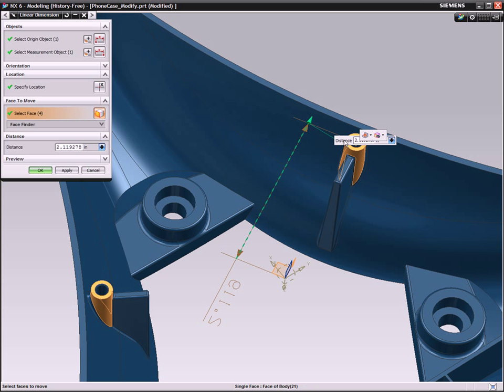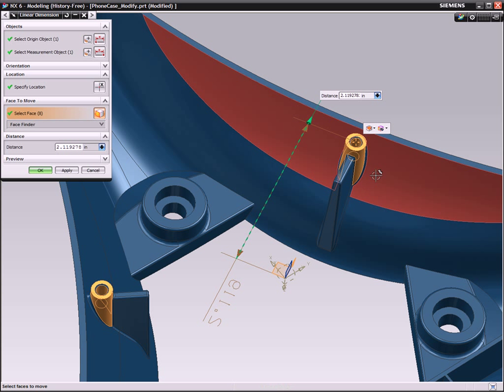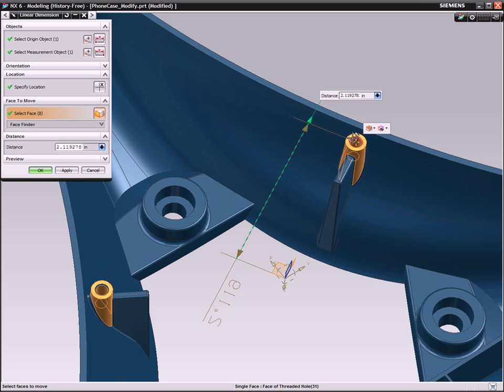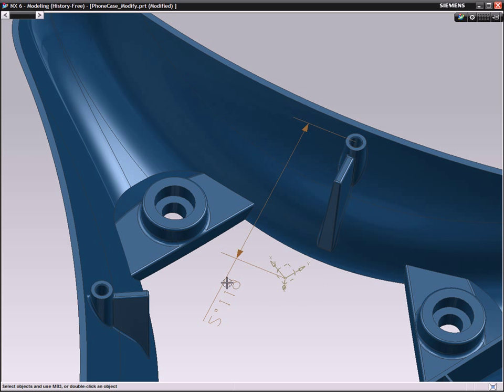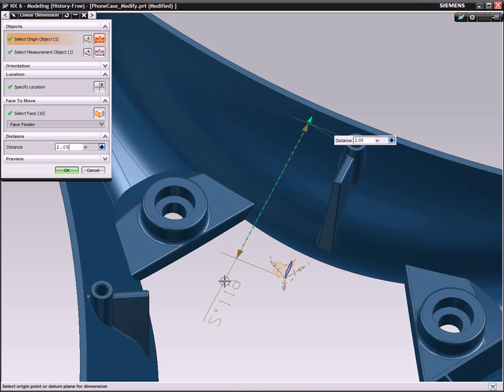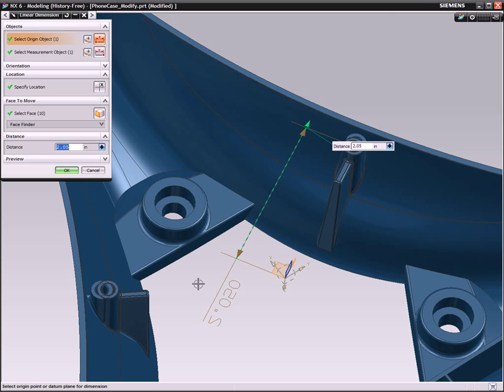NX allows you to change your designs faster than using other feature-based CAD tools. With NX, you can make changes as quick as you change your mind.